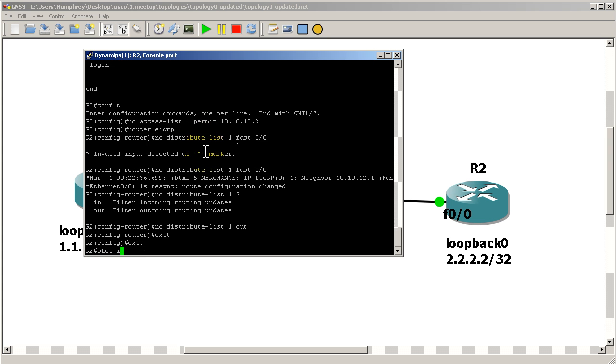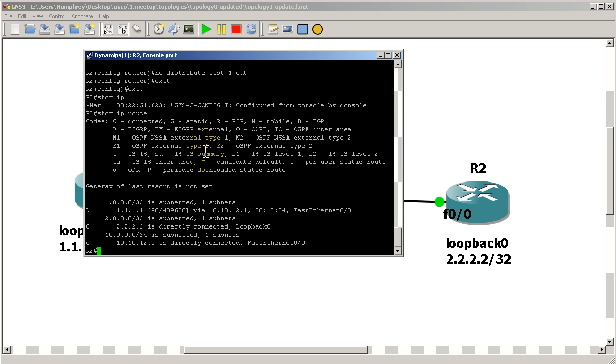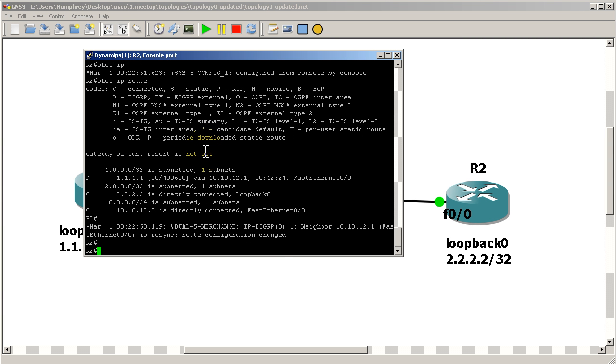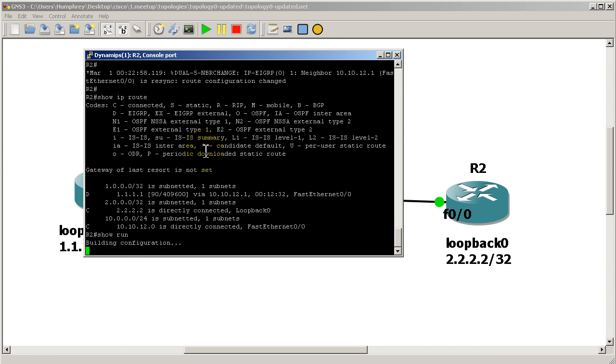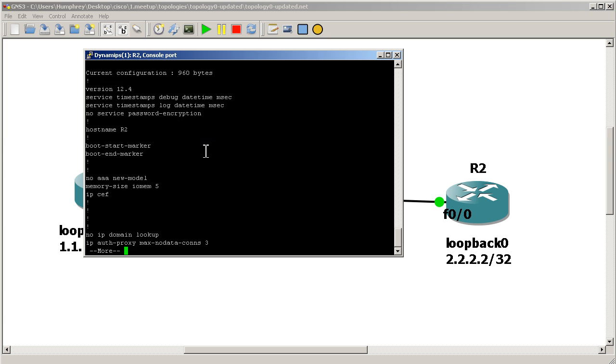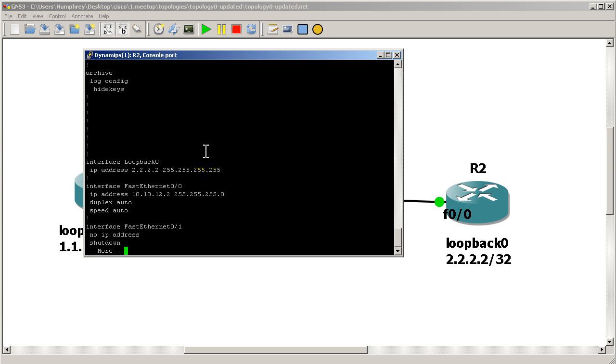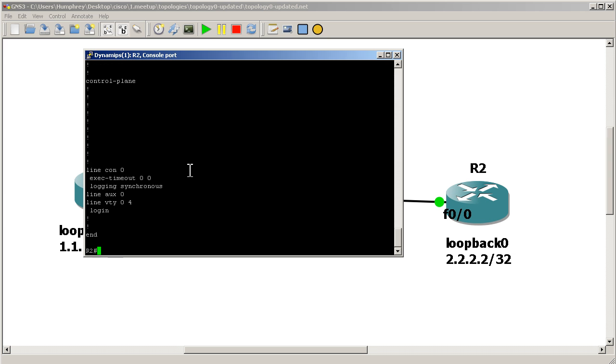Show IP route, just to make sure everything's good. So everything's good. We've got a connection to router 1. Everything's synced up. And let me show run just to make sure that my config is clean. And router EIGRP, okay. Everything looks good there. And no access list. Okay.